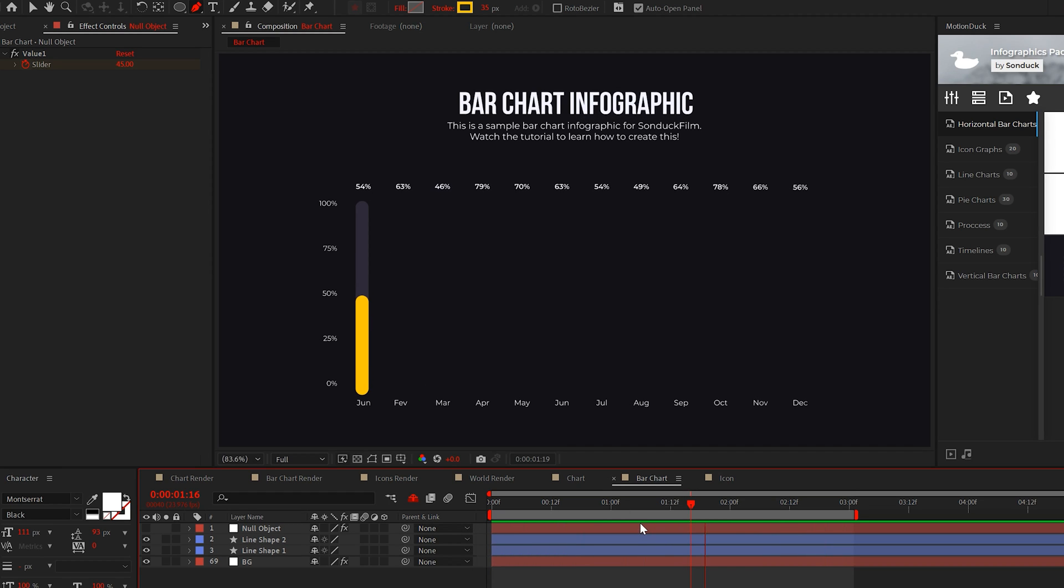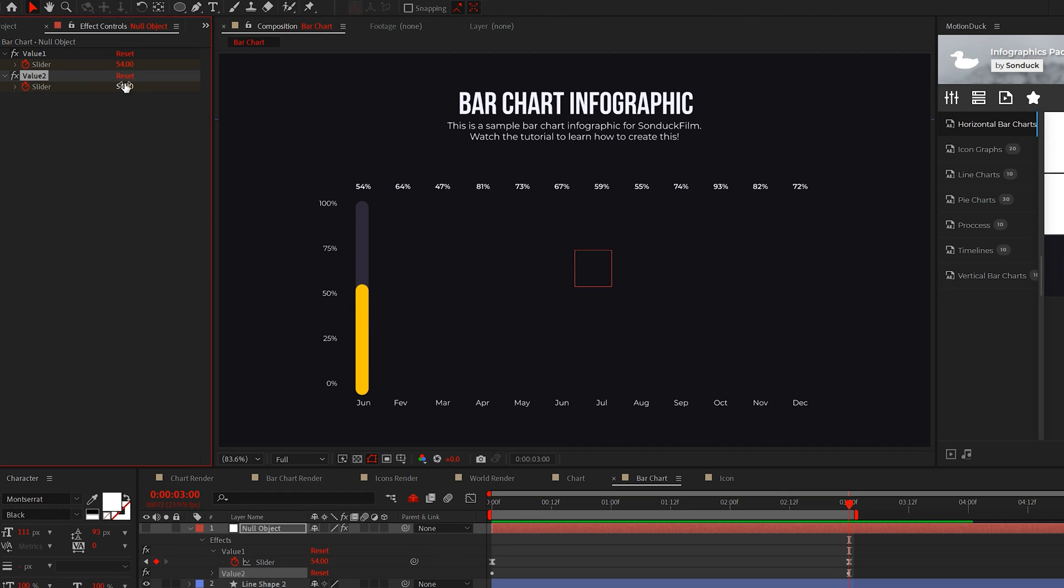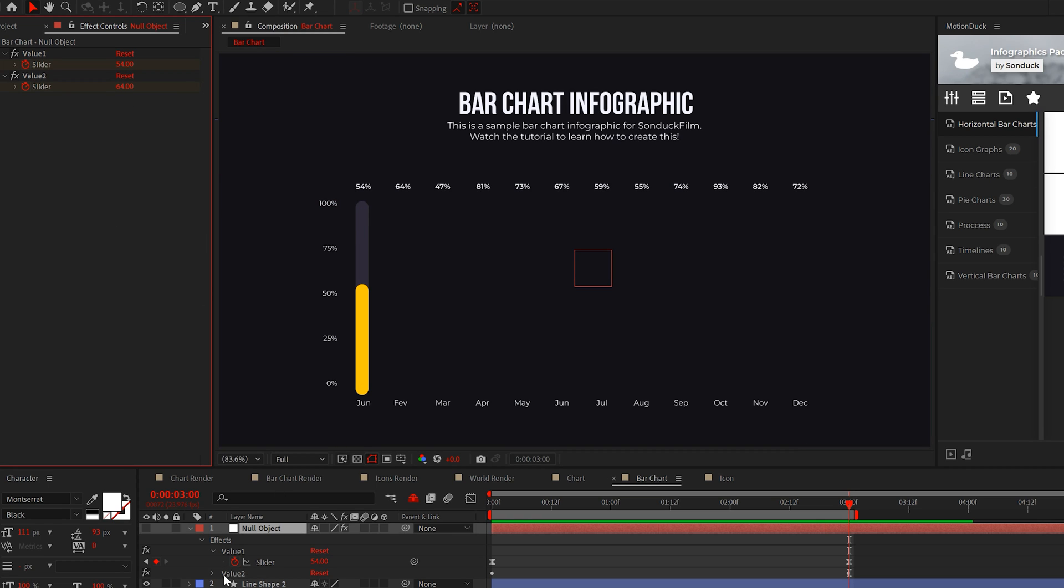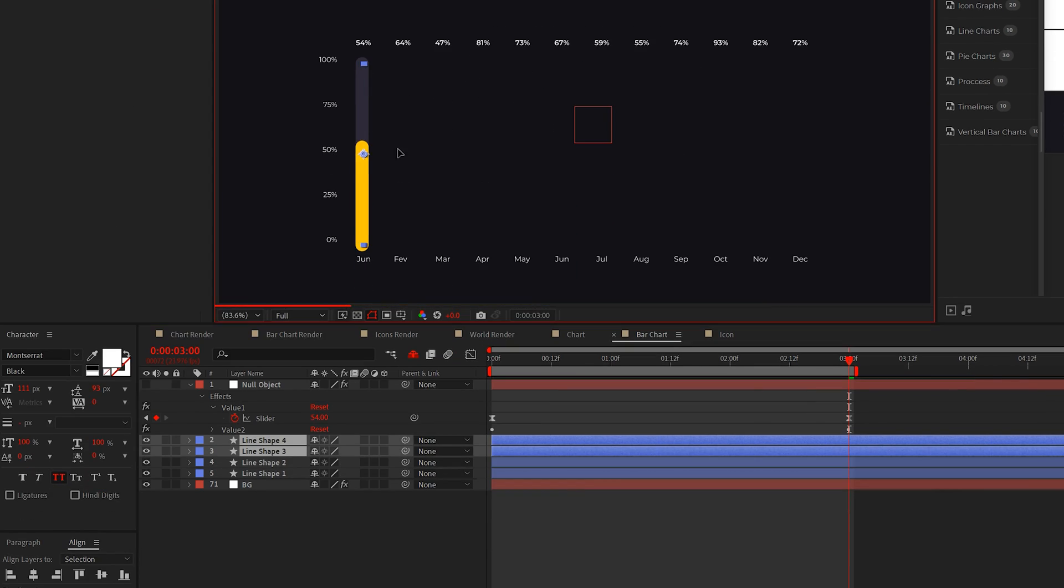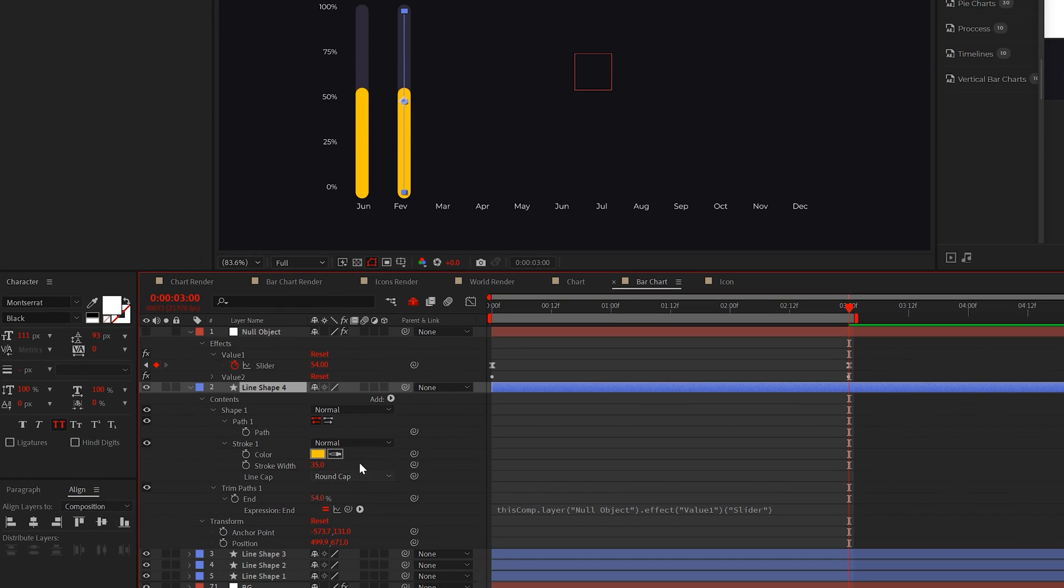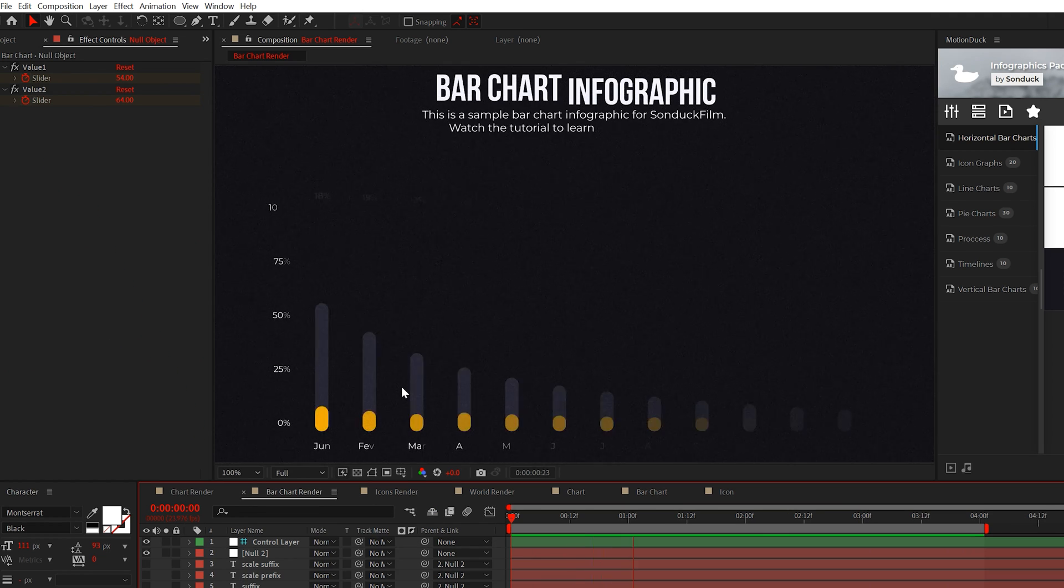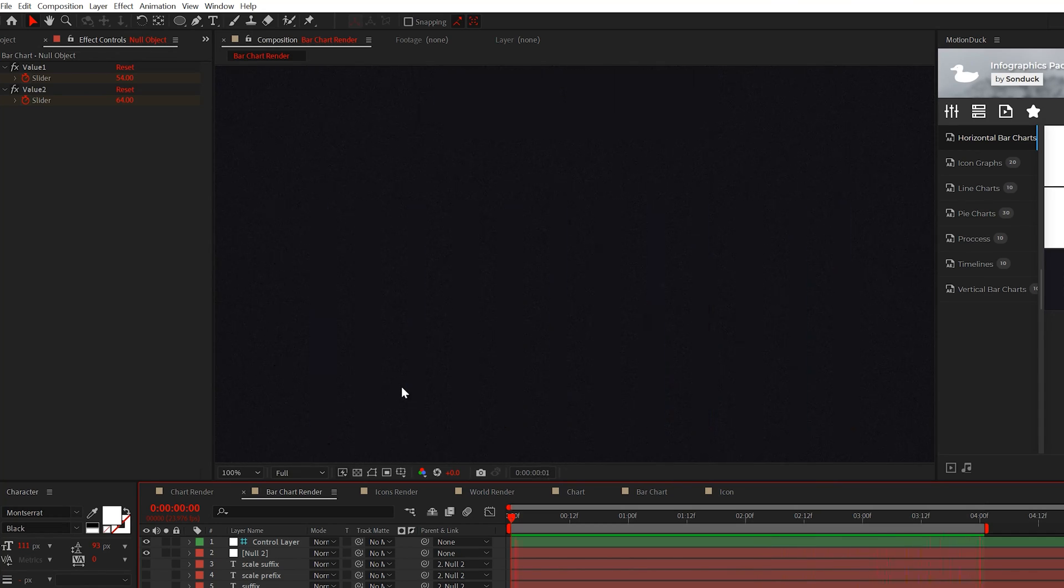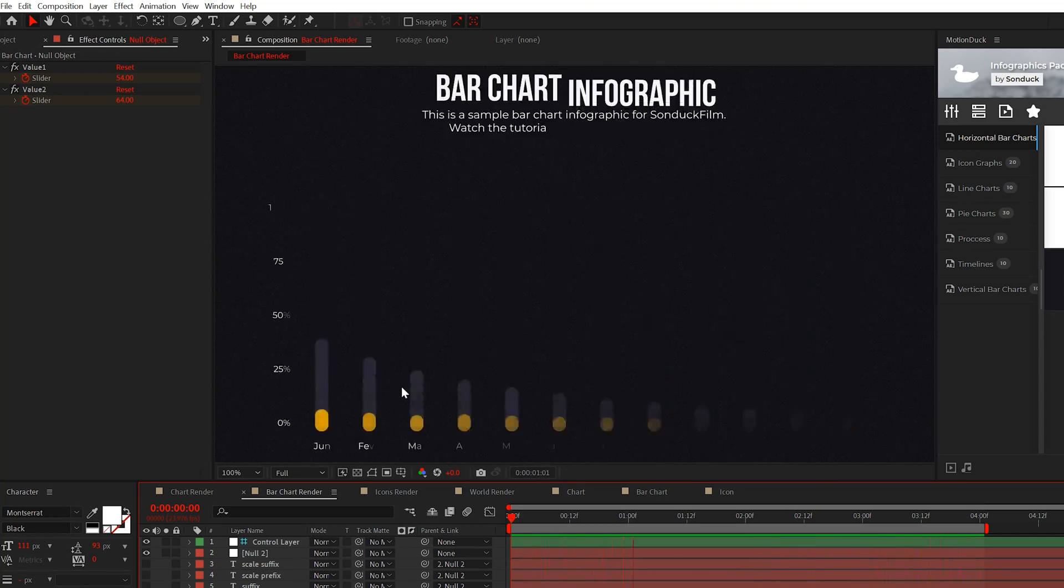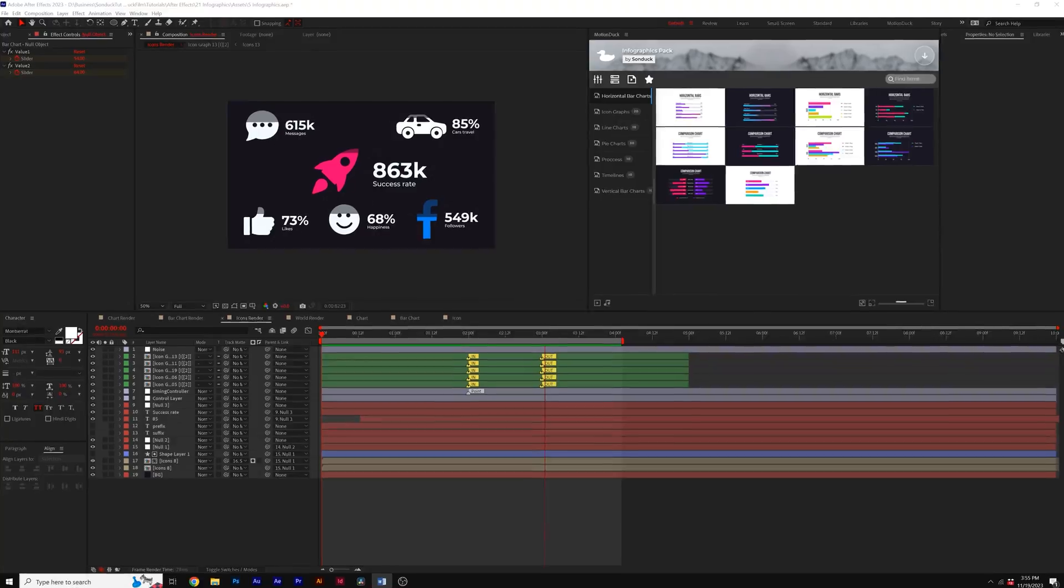For multiple lines, duplicate the value in that null object and then adjust the keyframes however you want. Then duplicate the bar lines, move it over, then parent the expressions to the second value. And once you get the hang of this, you can continue to create more bar lines and you know, that's how easy it is to create a bar graph.